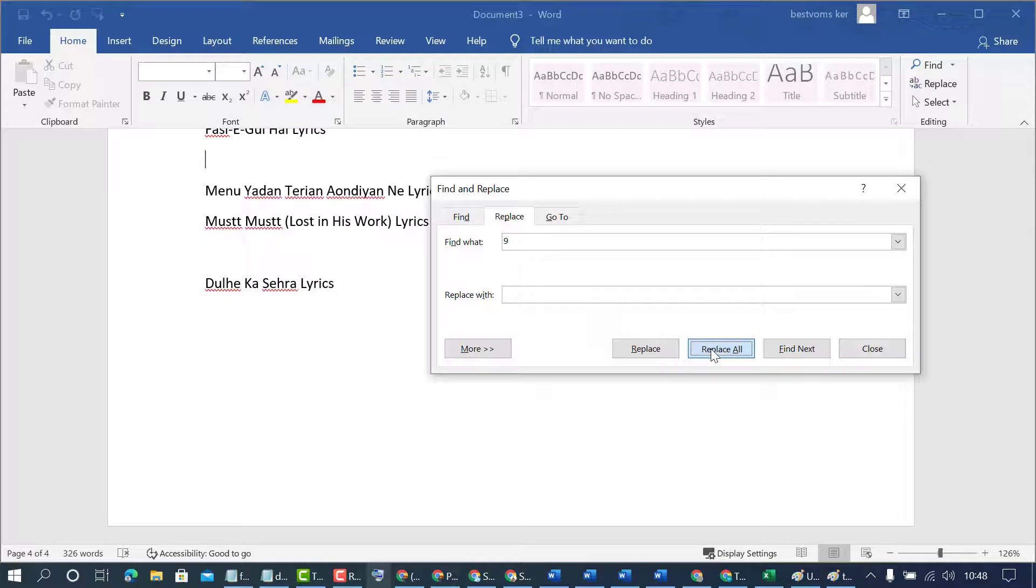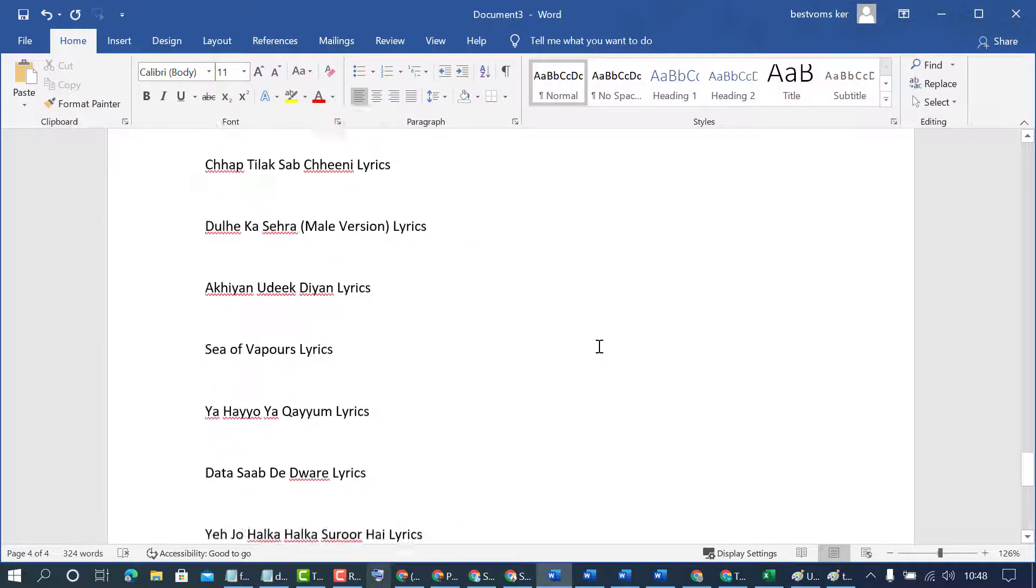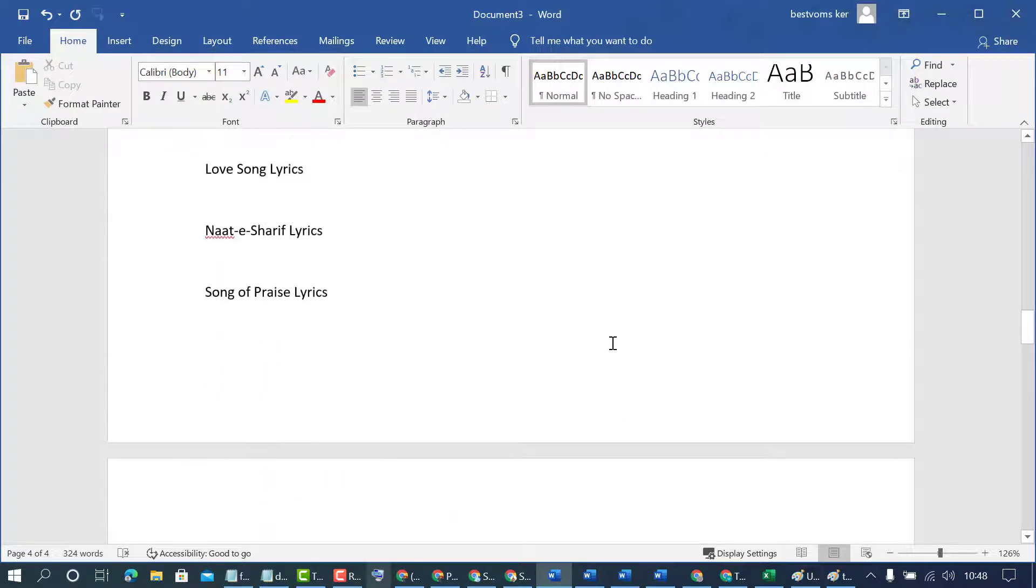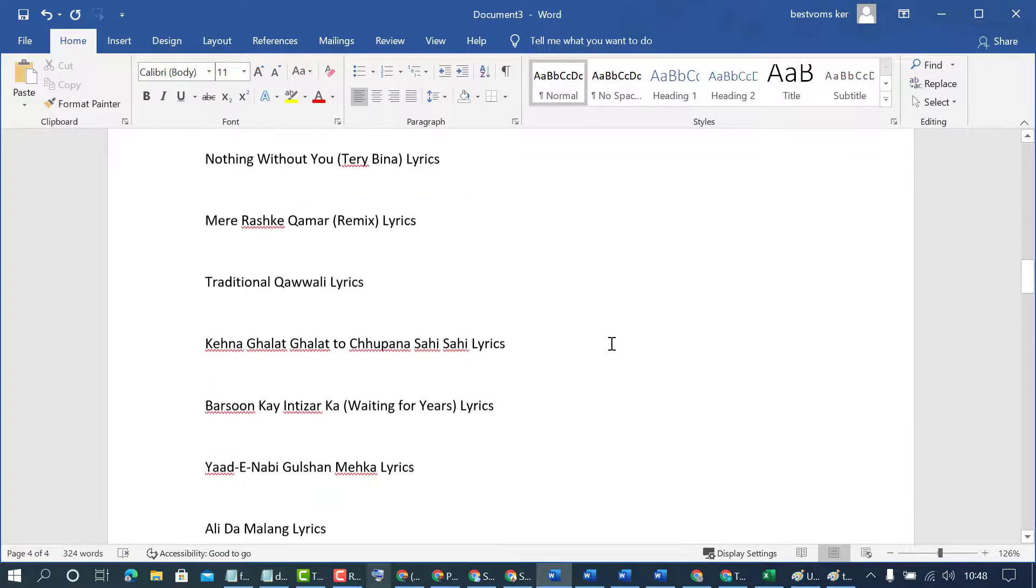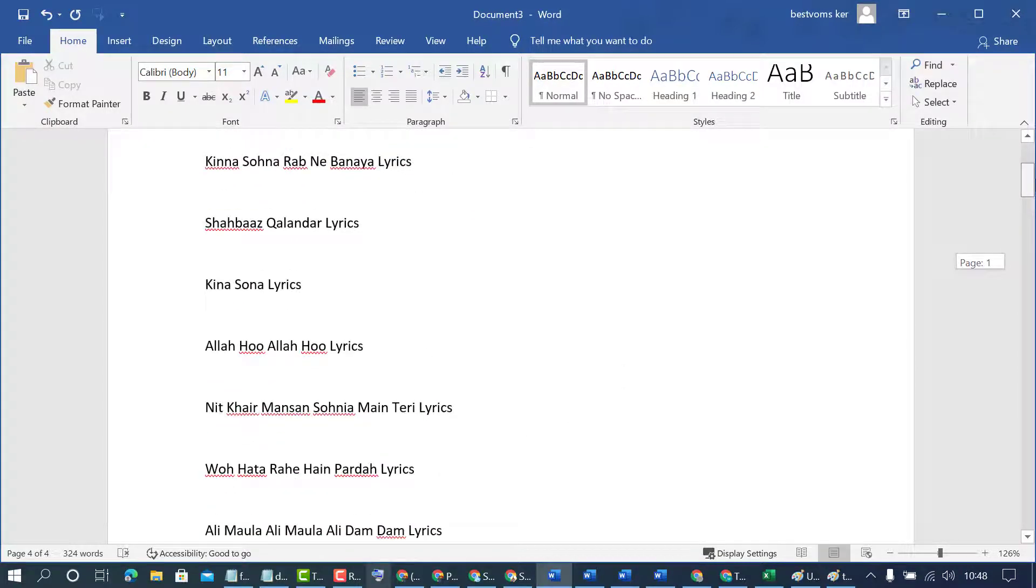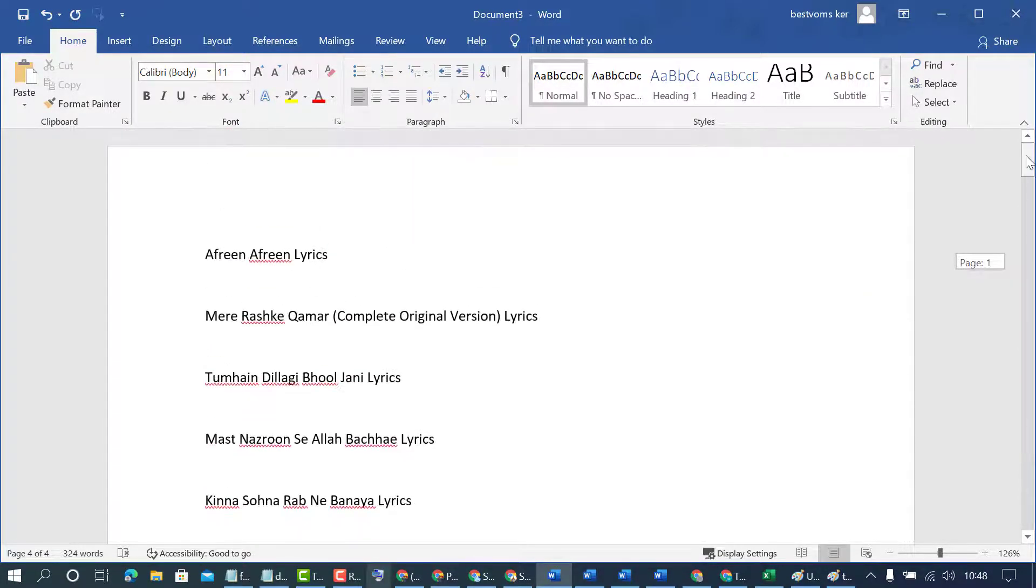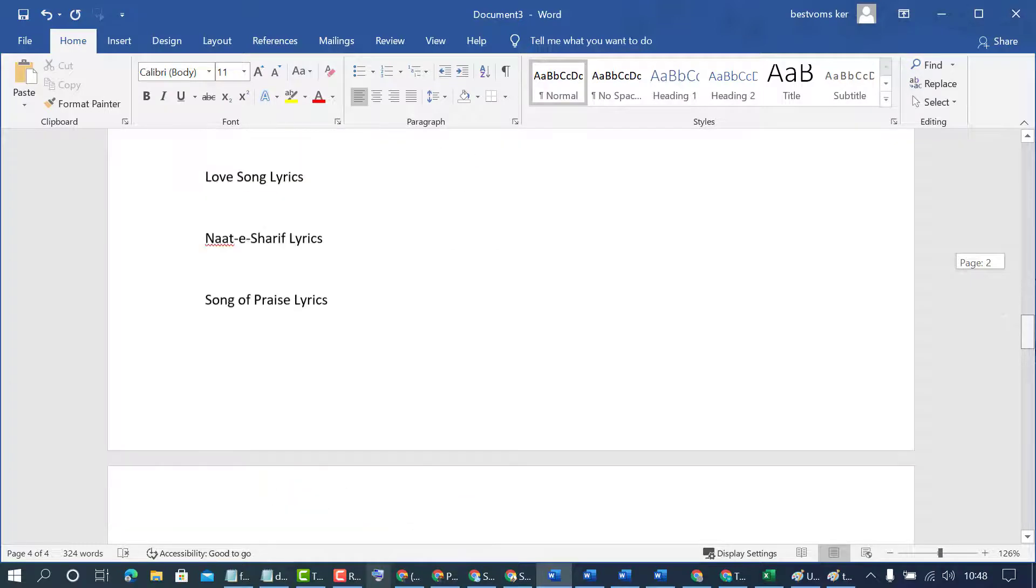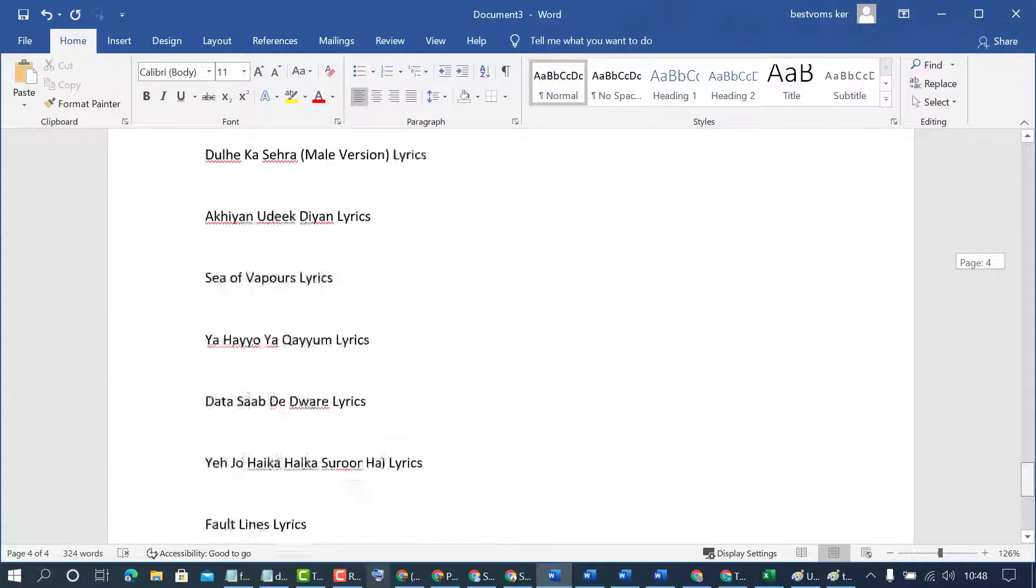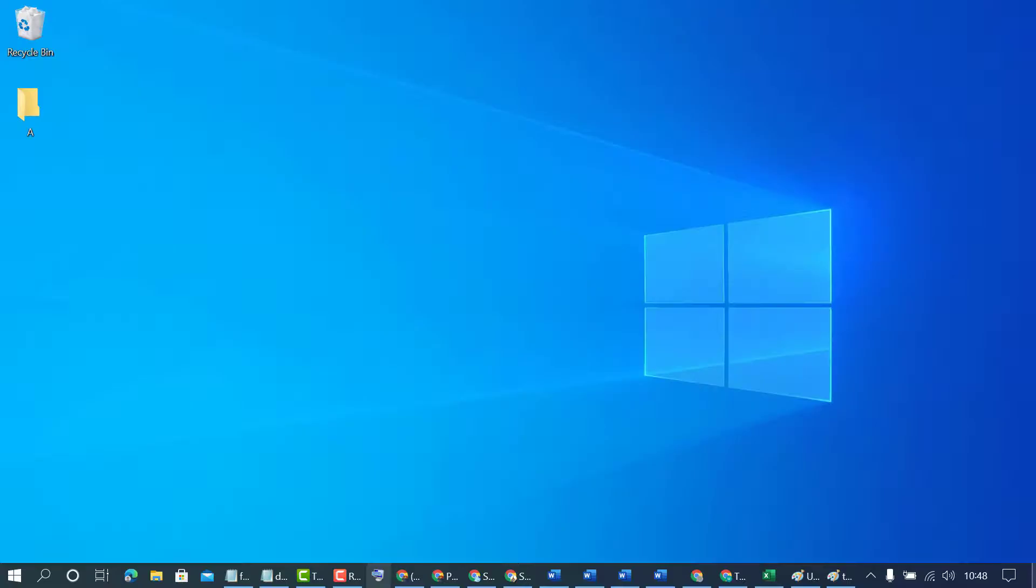So all numbers will be removed from your document. As we can see now, this document is fresh without any numbers. So like this you can remove numbers from your MS Word document. Hopefully friends you like this video. Thanks for watching this video.